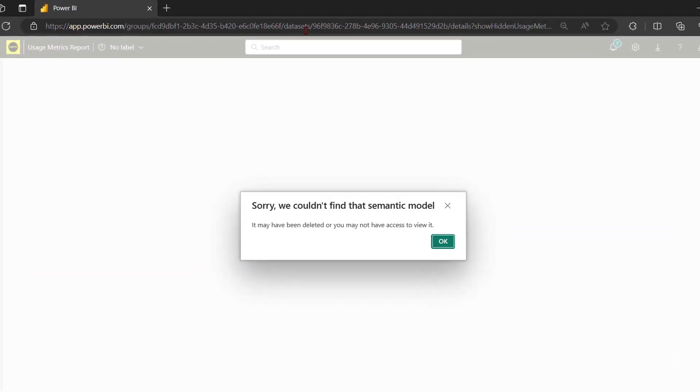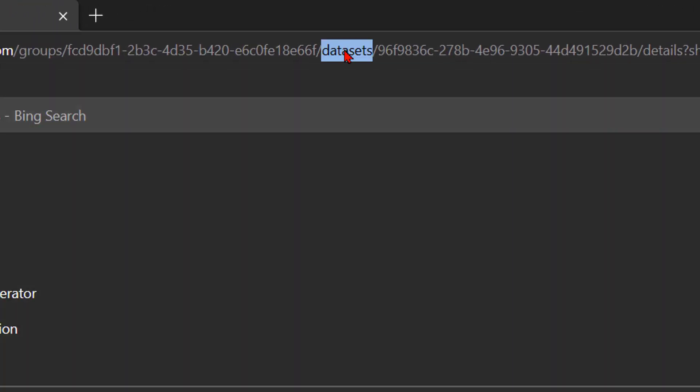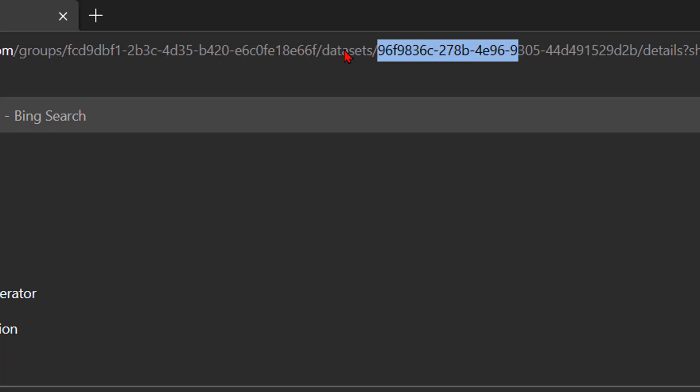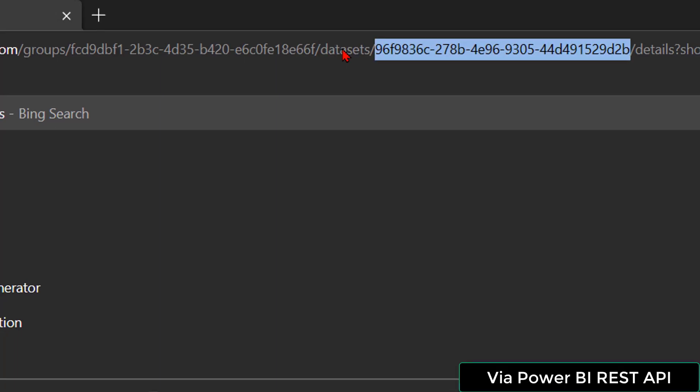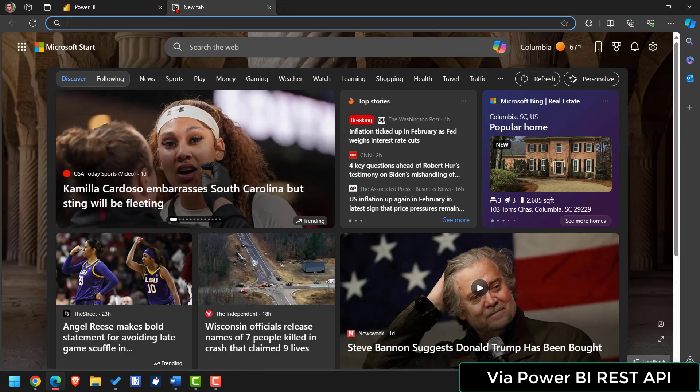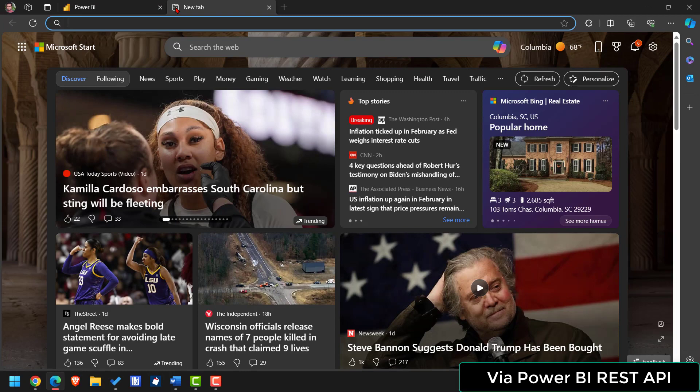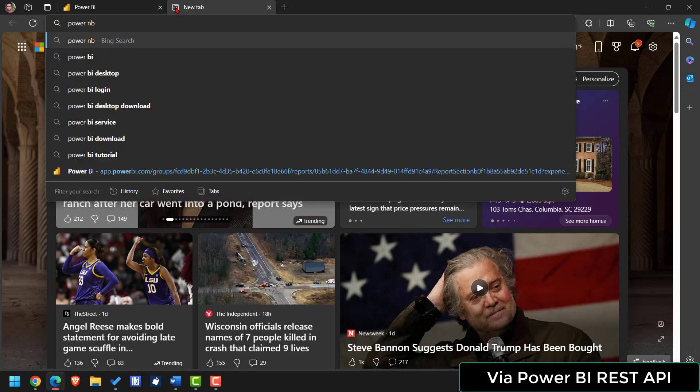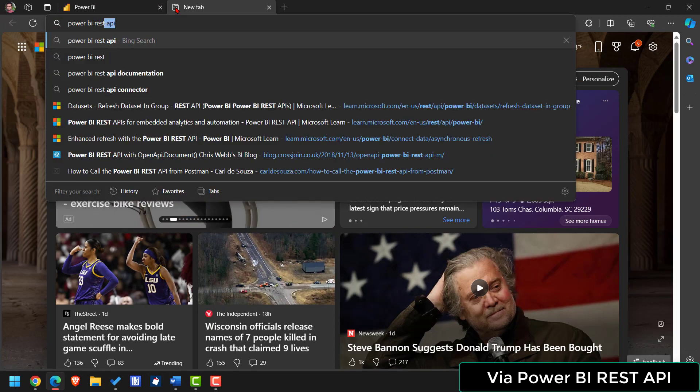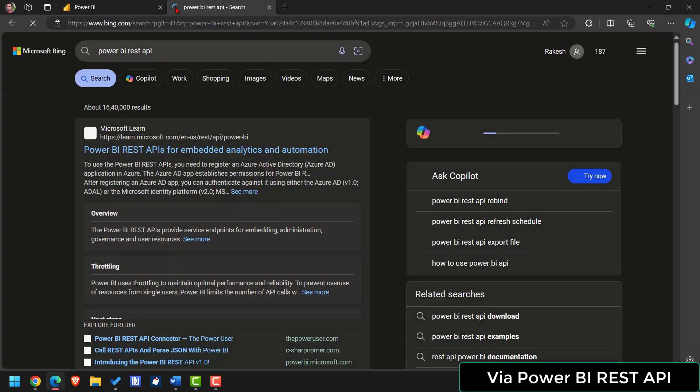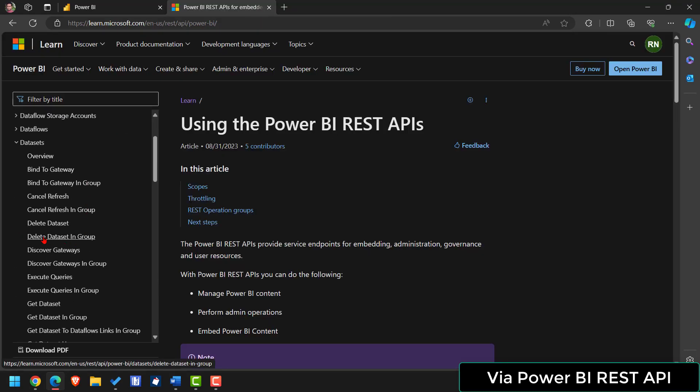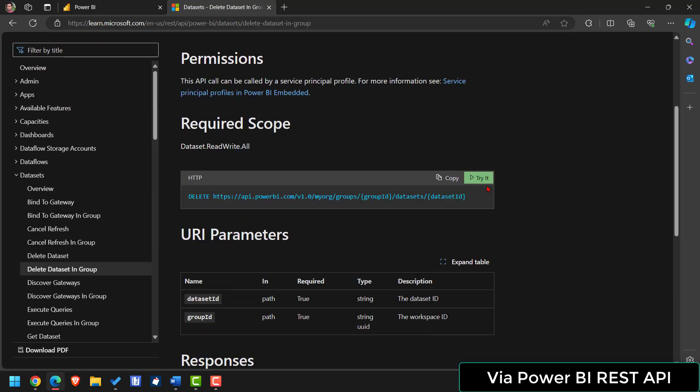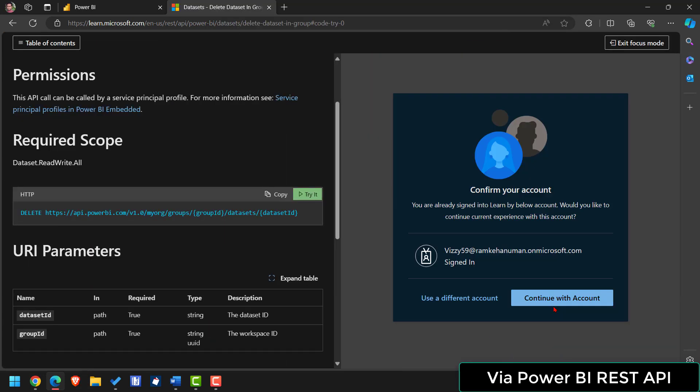If you look at URL you will see that after the dataset keyword we are getting the dataset ID. Copy the dataset ID. Open up new tab. Type Power BI REST API. Then here under dataset you will see one API named as delete dataset in a group. Open it. Then hit try. Sign in.